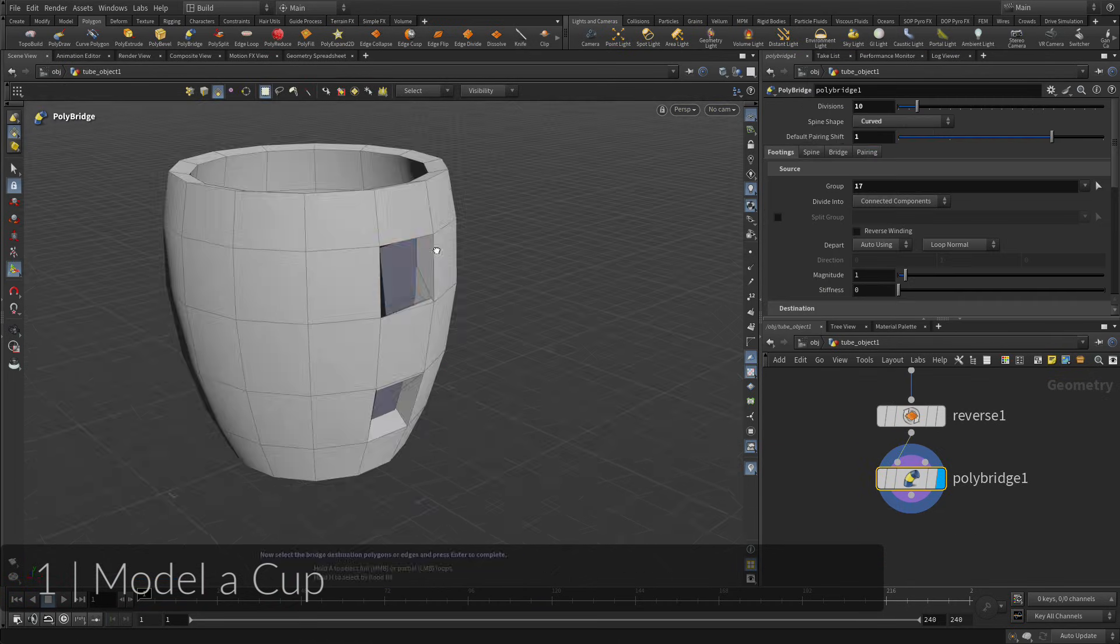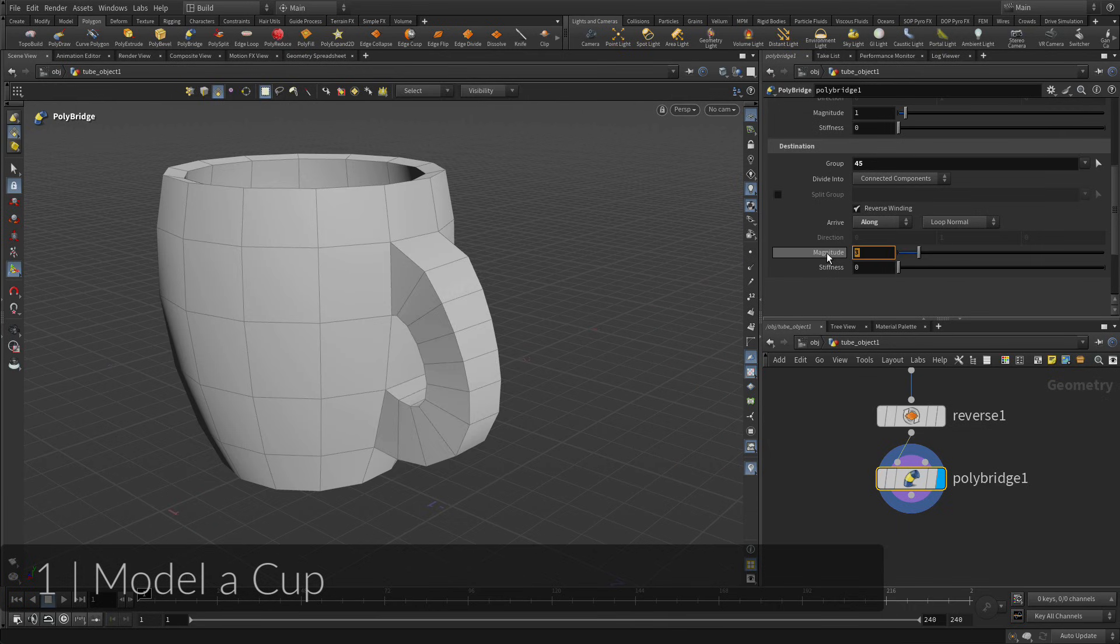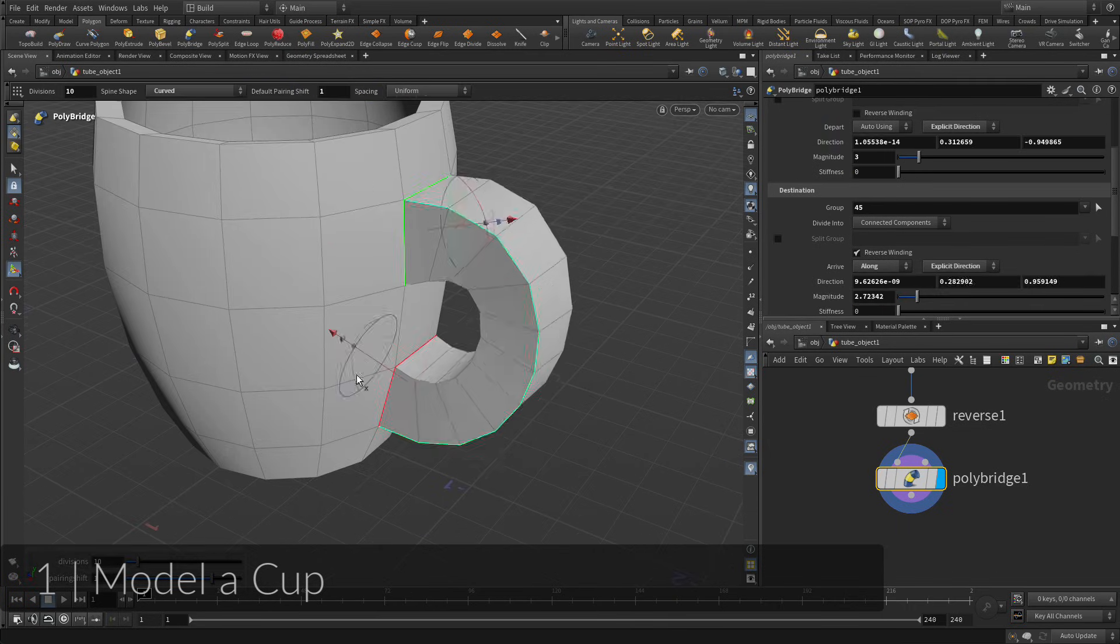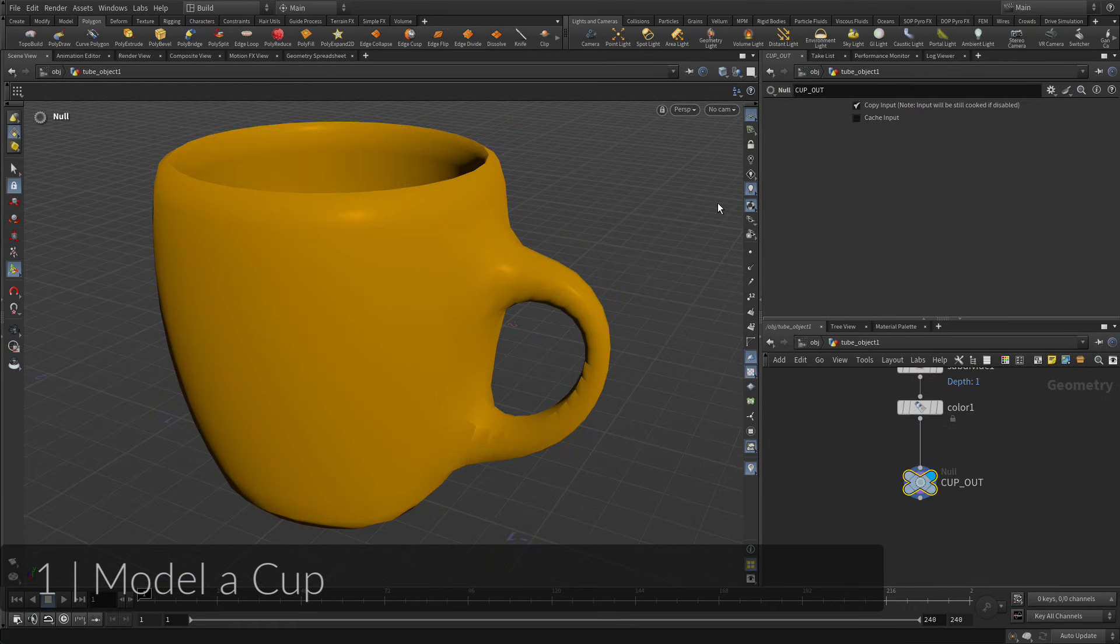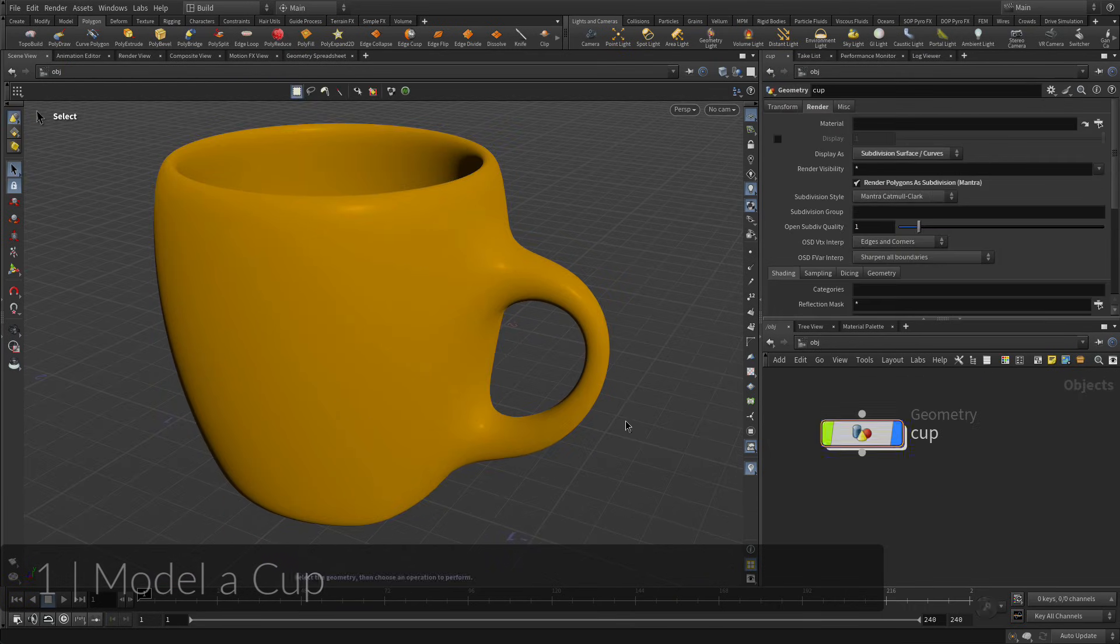Along the way, you will model the coffee cup using various tools such as PolyExtrude, PolyBridge, and PolyFill.